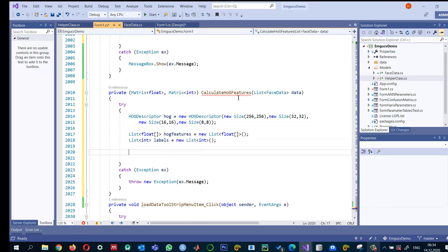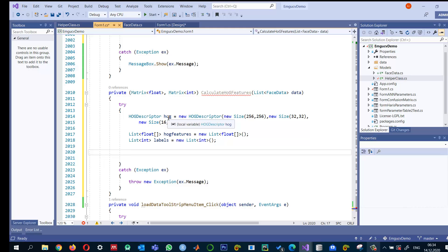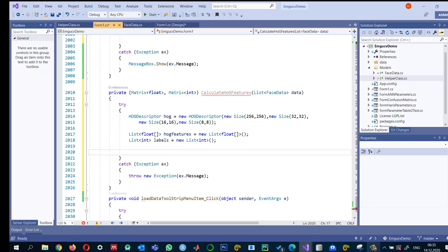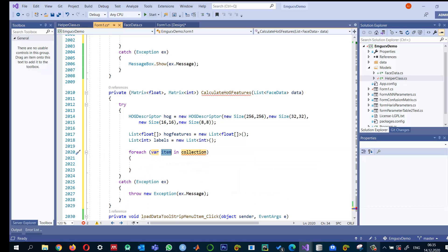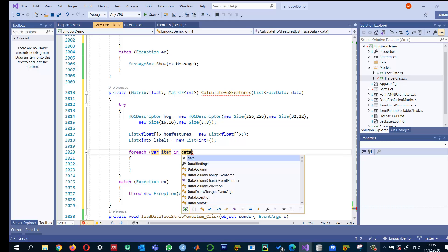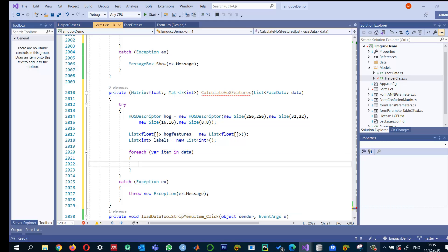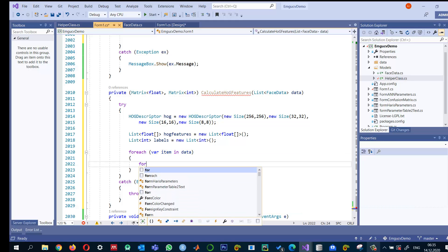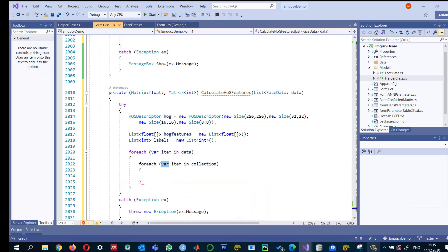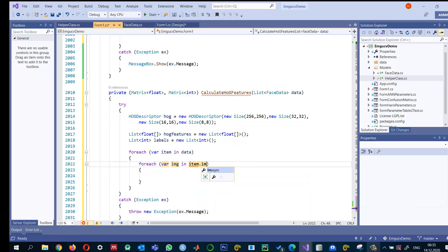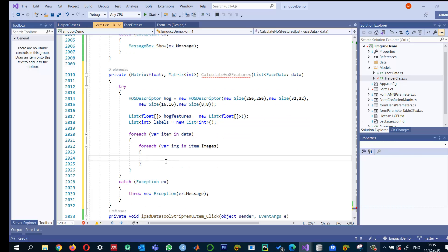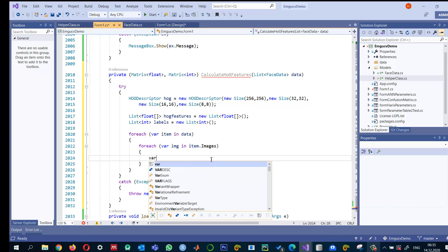Now I will go through all the data that we have. And then for every image inside this data, we will calculate the HOG and put it in this HOG features and the labels in this label. So for each variable item in data and for each image, let's say img in item.images. So for every image inside, for every subject, we will read the image and extract its features using this HOG.